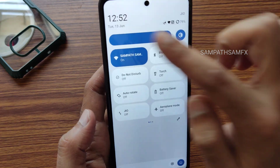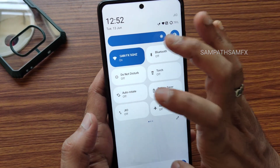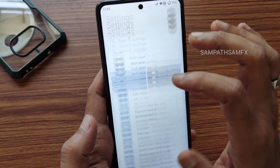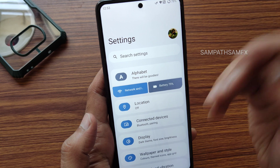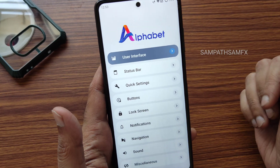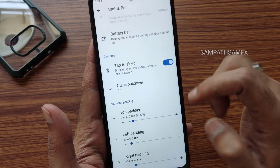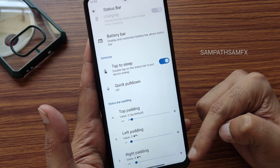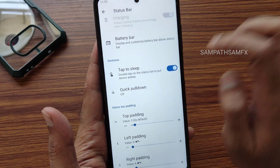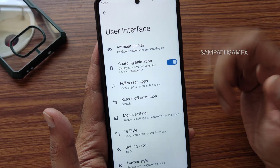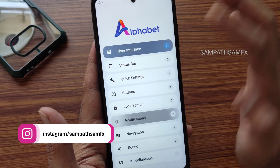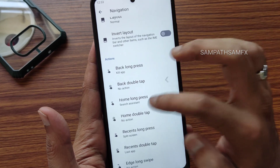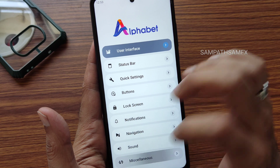After flashing the ROM, the padding may not look correct. Go to settings, then to the AlphaDroid customization section — this is how it differentiates from other ROMs. Under status bar settings, you can adjust top padding and left/right padding. You also get many options: user interface customization, buttons, lock screen, notifications, navigation, sound settings with plenty of options, Misc settings to enable high FPS content for games, and more.